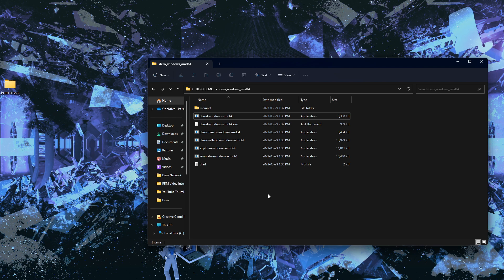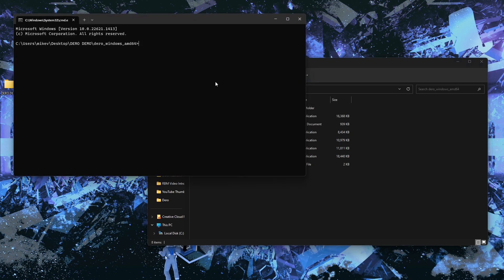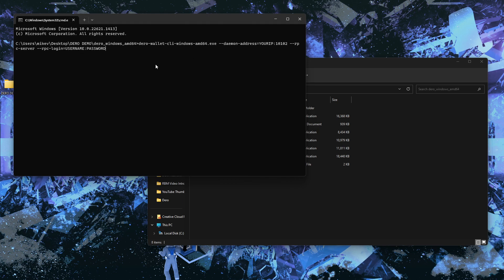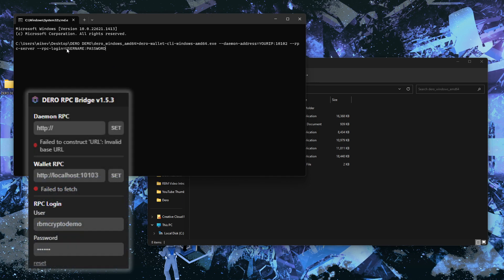To open the wallet, do the same process — go to the address bar, type 'cmd,' and paste in the wallet launch command. You can see this command opens the wallet this time, and it's going to ask you to connect your daemon address, which links your CLI wallet window to your node. Paste in your IP address just like before. It will also ask for an RPC server login — this username and password is what the browser extension uses to connect to your wallet.